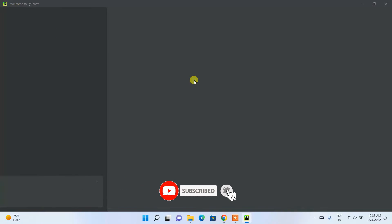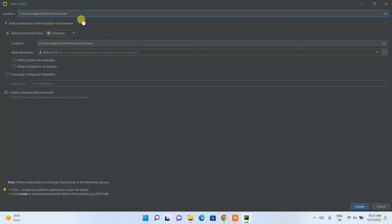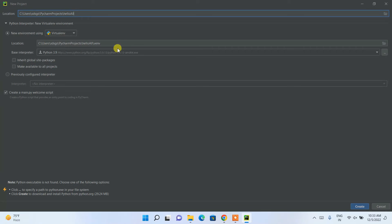Here you need to give your project a name. Let's name it 'hello_all'. The Python 3.9 interpreter will be automatically downloaded if needed, so that's not a problem. Simply click Create.